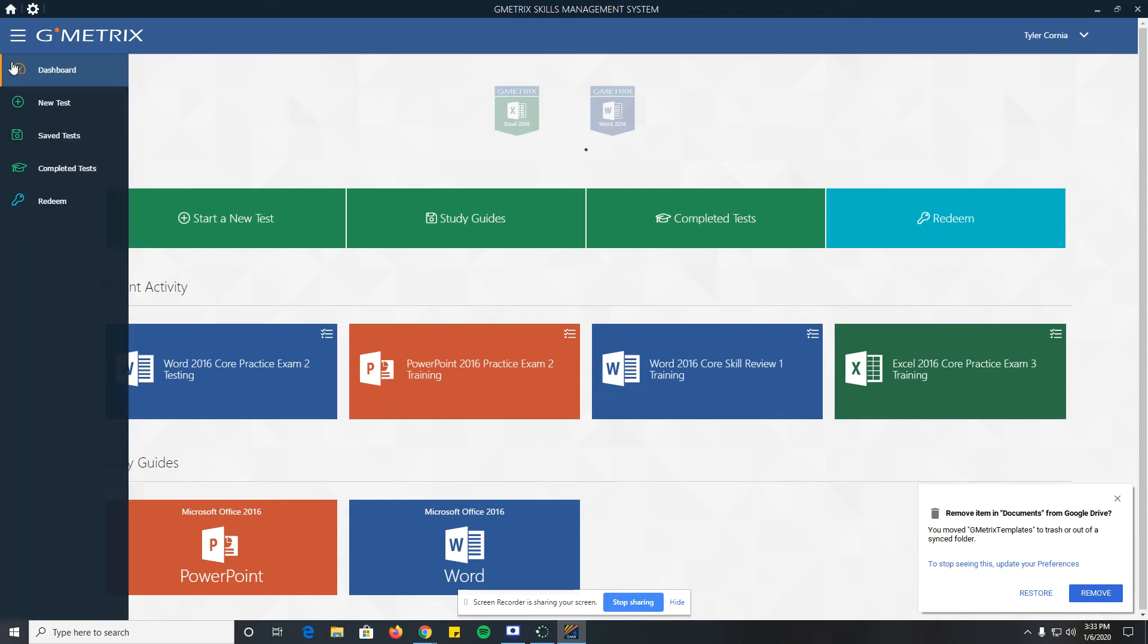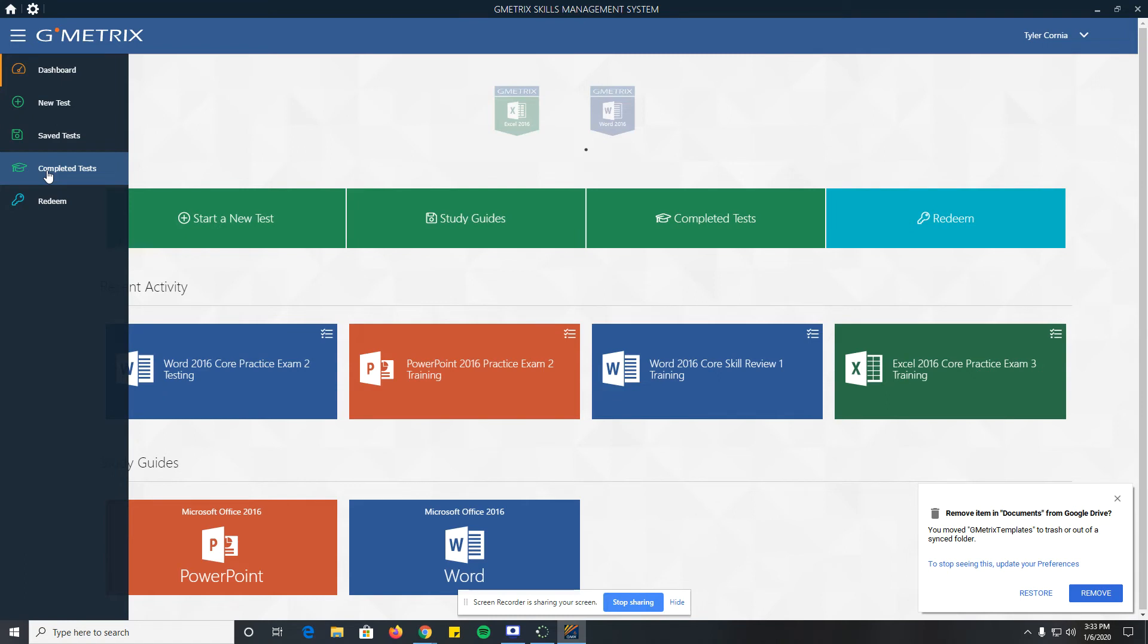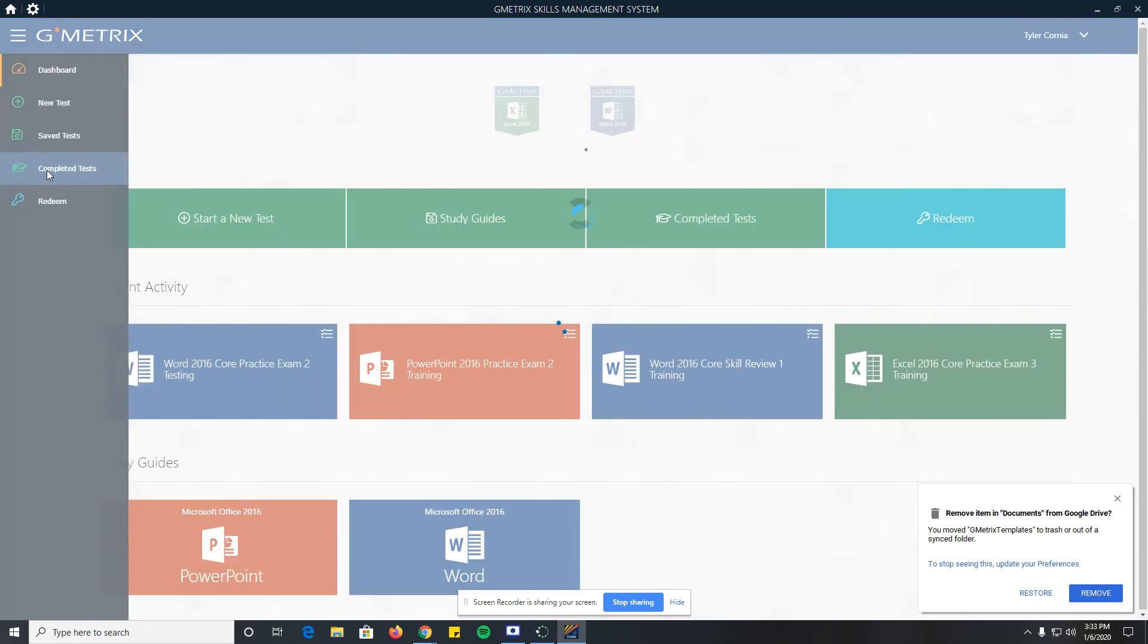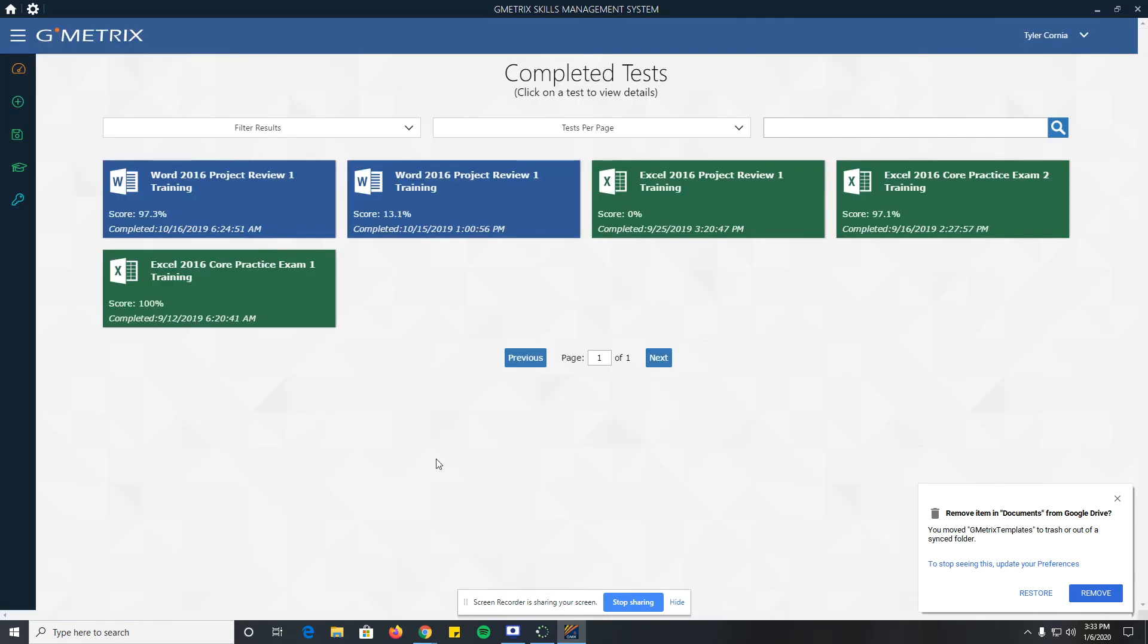What you can see on the left-hand side - I can see my saved tests, I can see my completed tests. We take screenshots of our scores in this class and submit them to Canvas. If you maybe forgot to take a screenshot or you think the score was wrong or whatever, I can go to my completed tests and it'll pop up with all the ones I've taken.